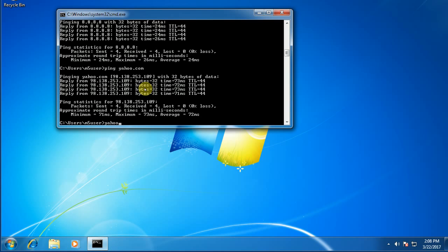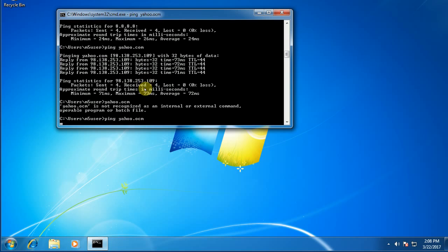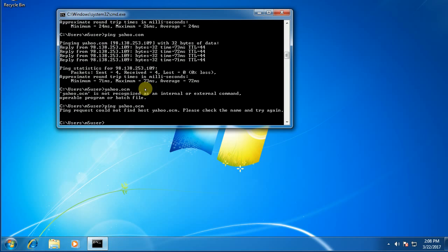Like let's suppose I did yahoo.ocm. I don't even know if that's a real domain. Let's see. Ping yahoo.ocm. You see that's not going anywhere. Okay. So that means that the domain service can't find that name. Or if you know the name is good but it can't find it, then it means the DNS service is down.